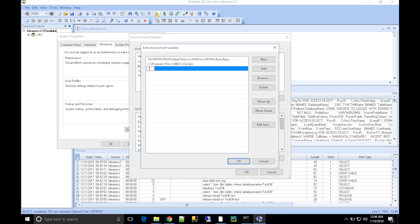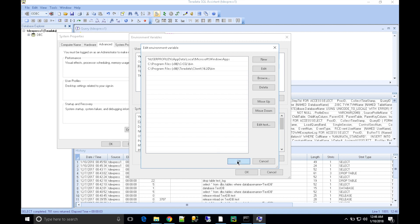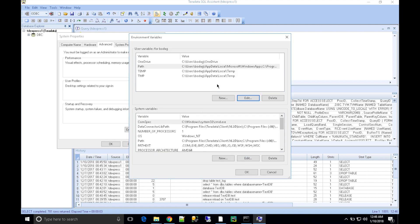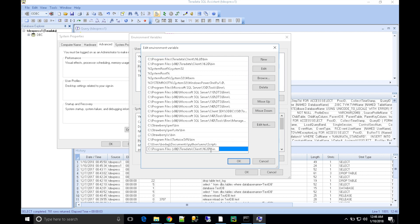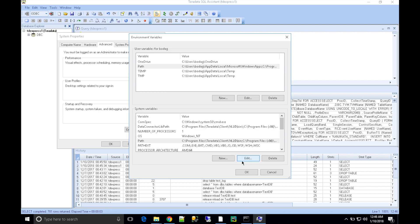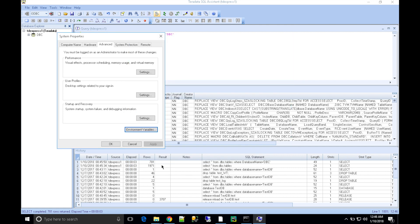You're also going to edit the system variables. Click 'Edit'. Add the path of your BTEQ and other load utilities. Click 'OK'. This will make sure Windows will identify all your Fast Load, Multi Load, and other BTEQ load utilities.